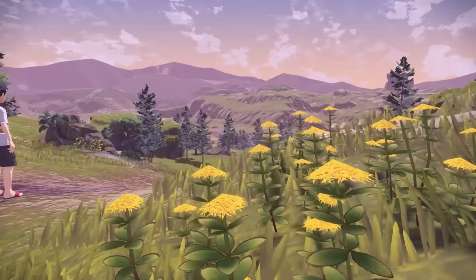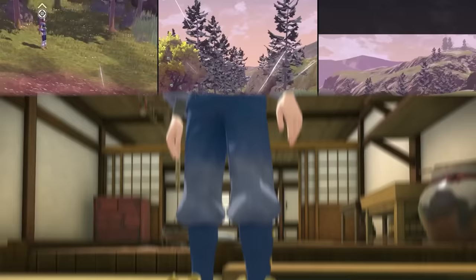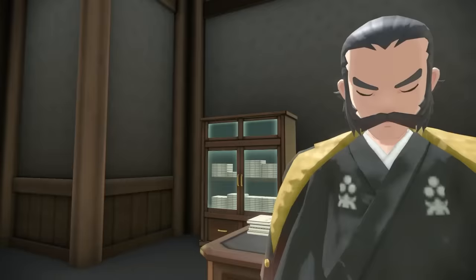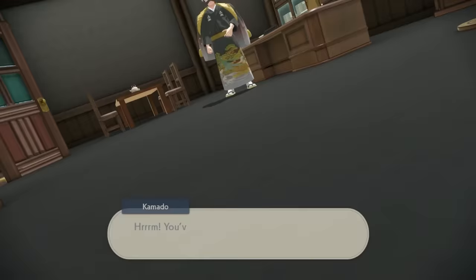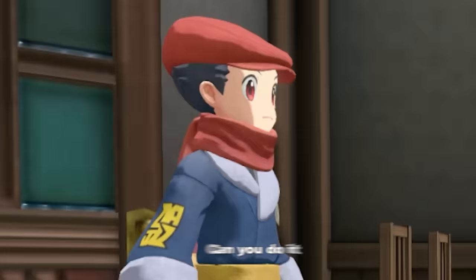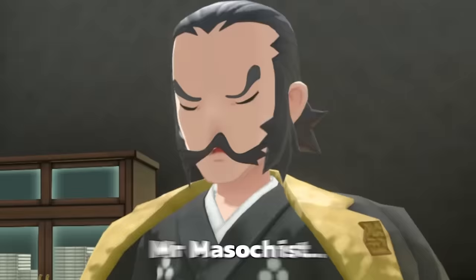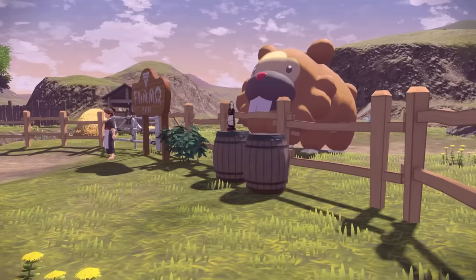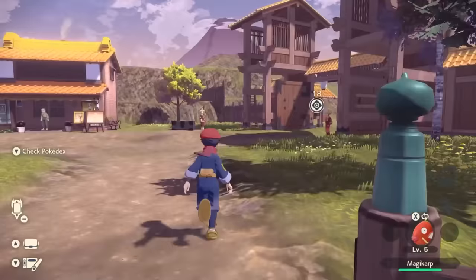Now we can enter the Obsidian Fieldlands, and after completing the tutorial, we're welcomed into the Galaxy team as a member of the Survey Corps. We then meet Commander Kamado, who instantly throws me to the ground. Ow, that hurt. Can you do it again please? Mr. Masochist, you're a sick individual. After depositing the other Pokemon we've caught at Ram Ranch, now we had some freedom to explore.